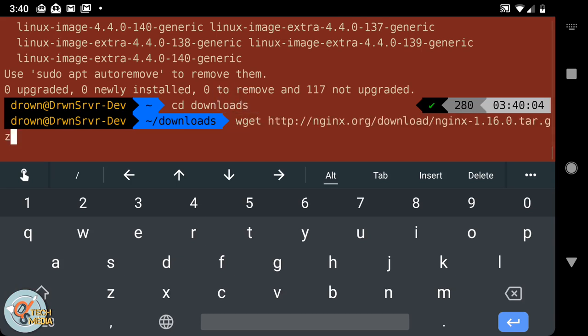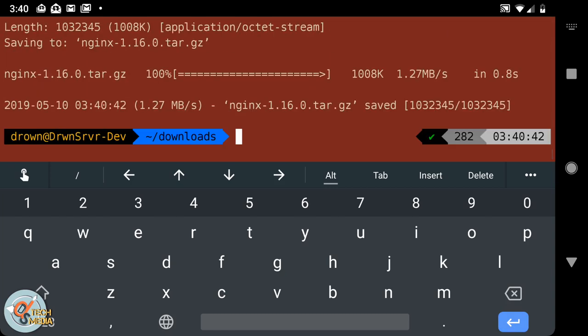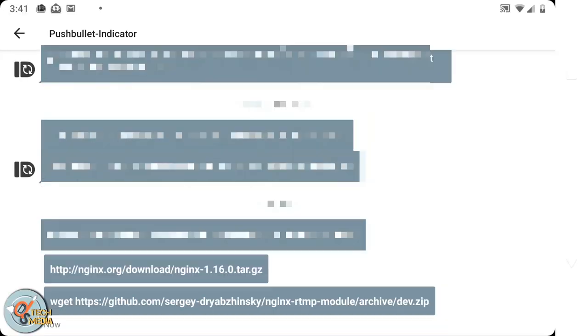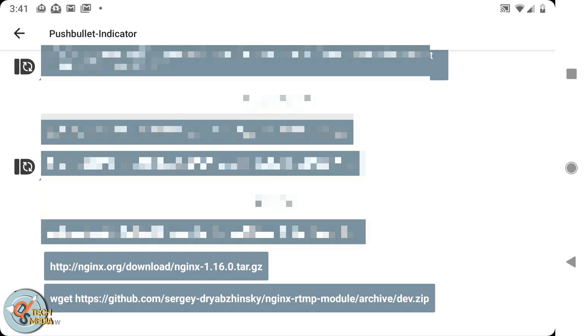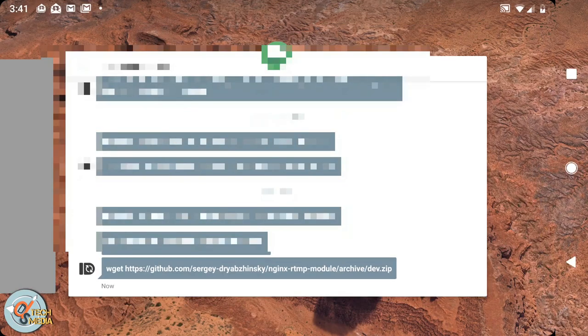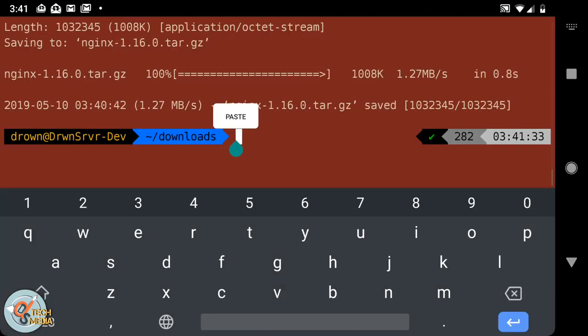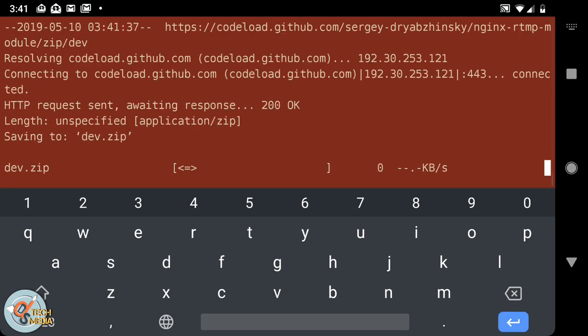This is the wget command for version 1.16 of nginx from the nginx website. I'm going to be copying it into my downloads folder on my server.